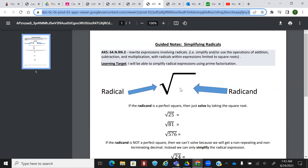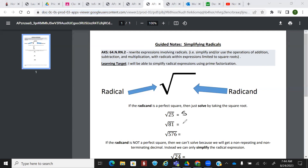The number that's underneath is called the radicand. Everybody say radicand. So if you ever see that word, it's just talking about the number that's underneath. So the radicand is a perfect square — then you just solve by taking the square root. What's the square root of 25? What's the square root of 81? And the square root of 576? I'm going to tell you it's 24.